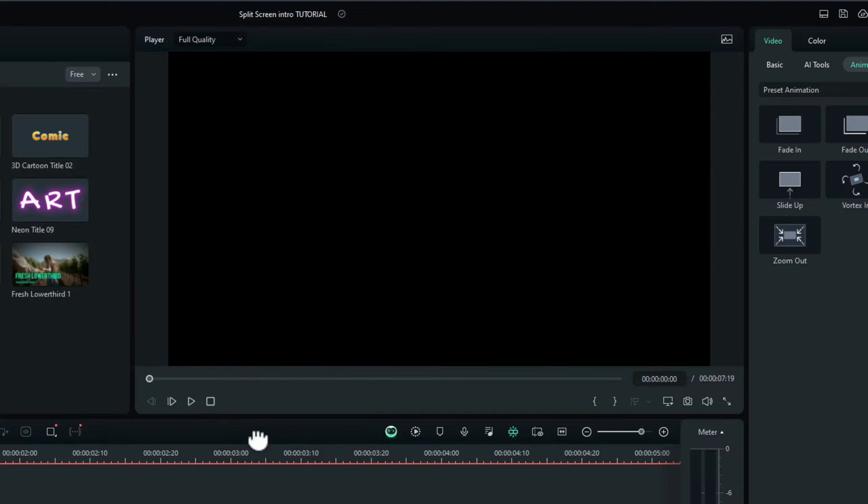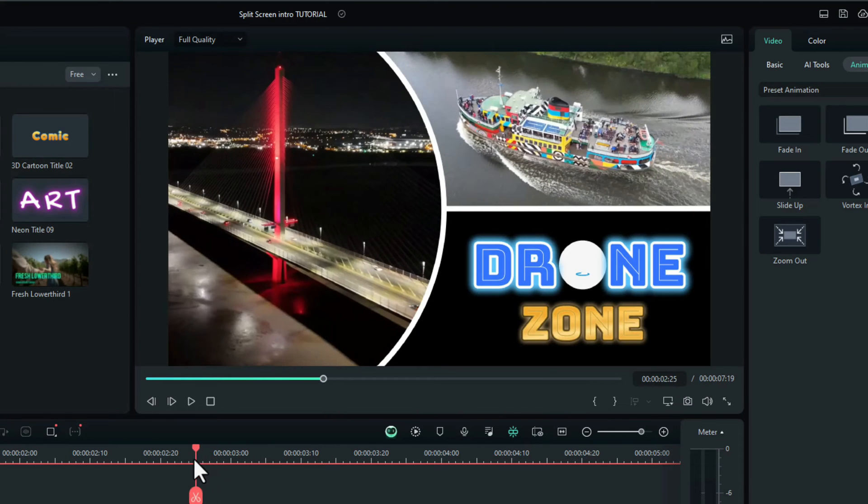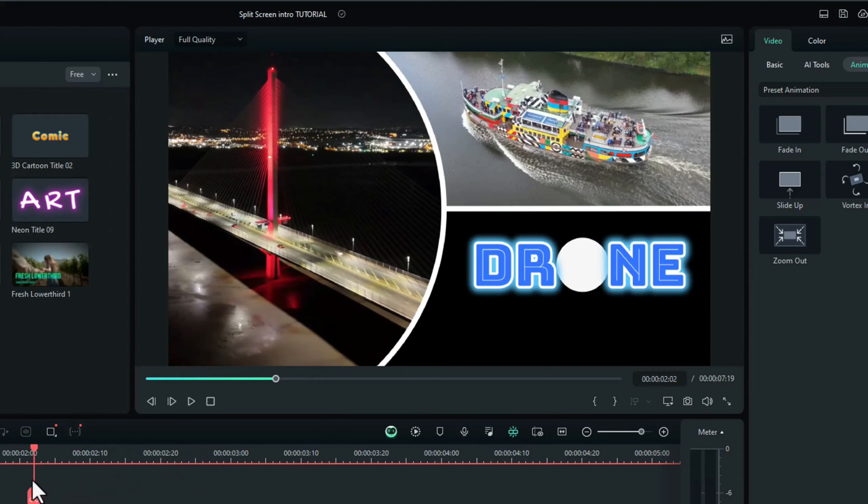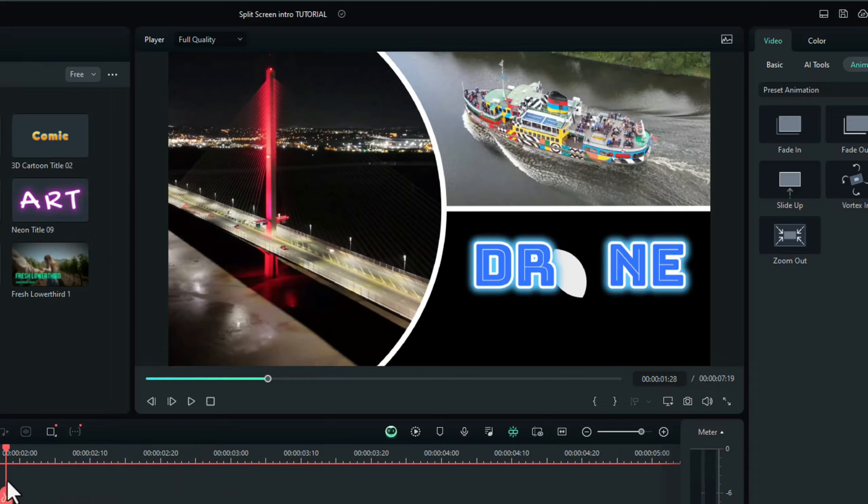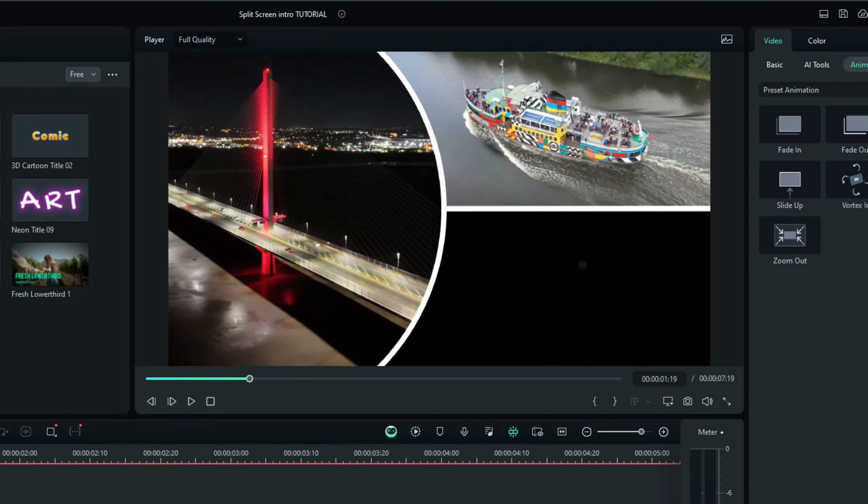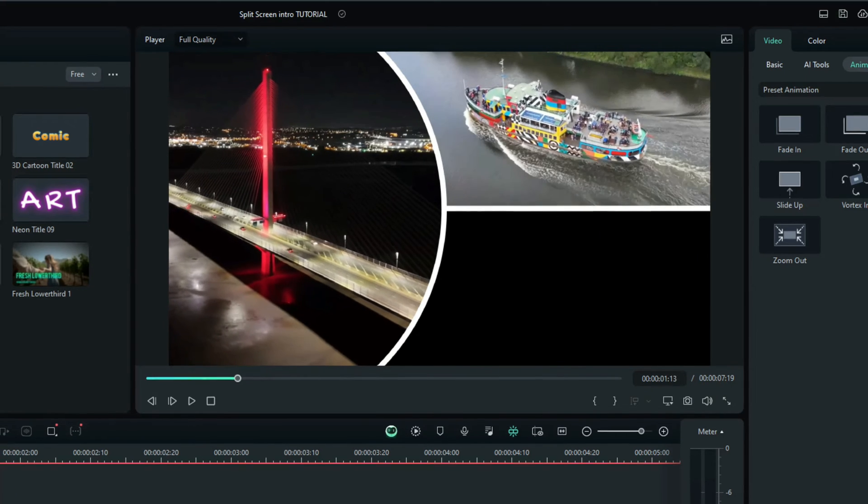I want the word drone and zone to fade in. I don't want it to come in that quick. Comes in quite quick there.